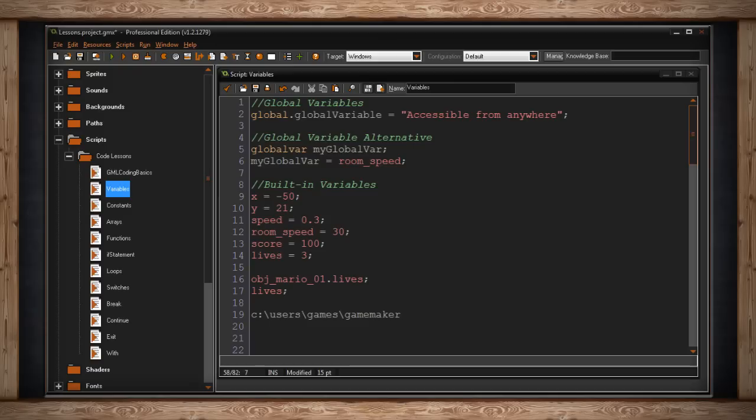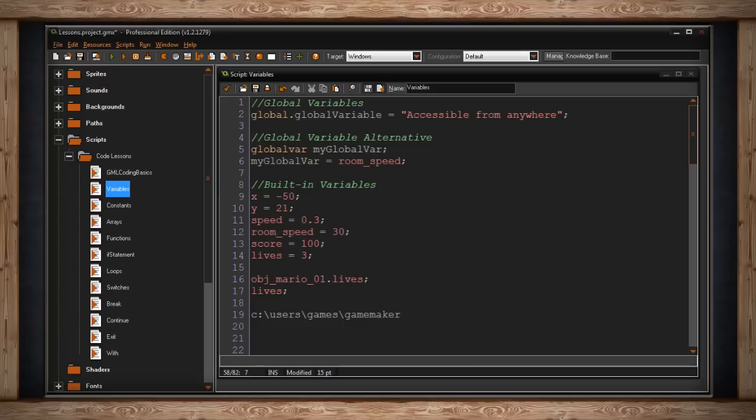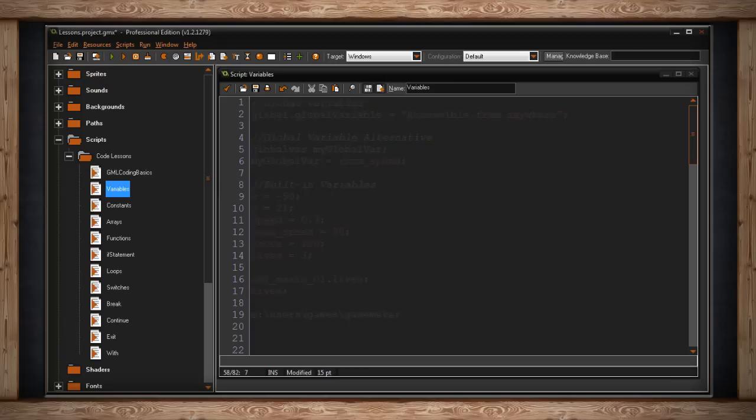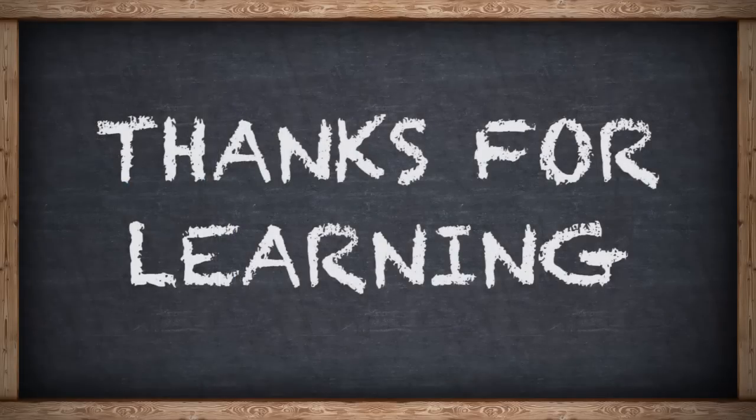I hope that's not too confusing to understand. All you really need to know is that variables hold a value. And the reason for that is so you can clearly and in plain English access that value at a later time in your game. Once we get into GameMaker functions, you'll definitely see how important variables are. We'll see you next time.